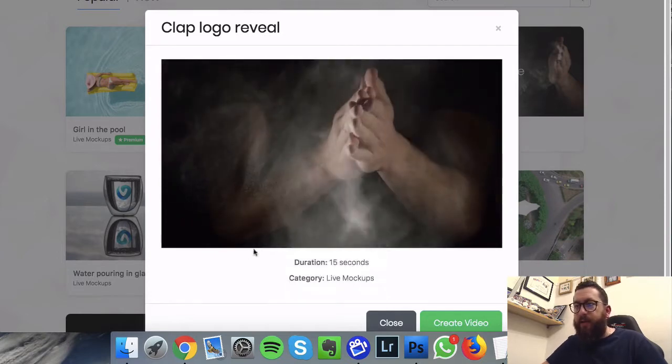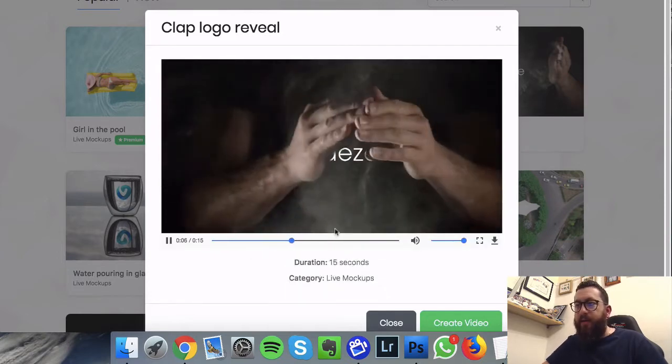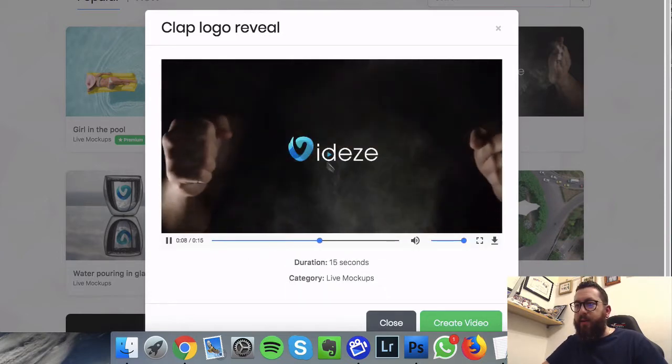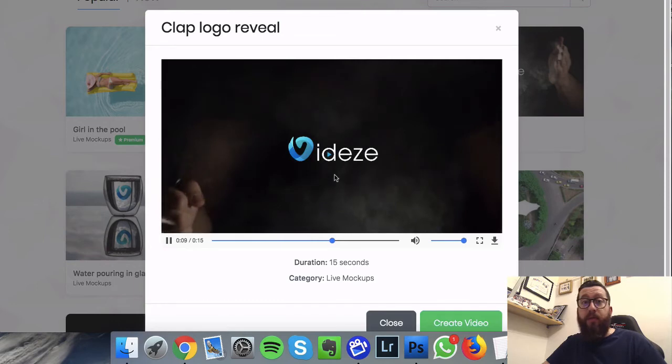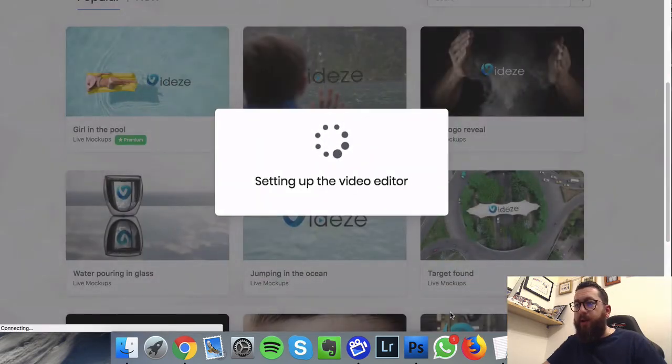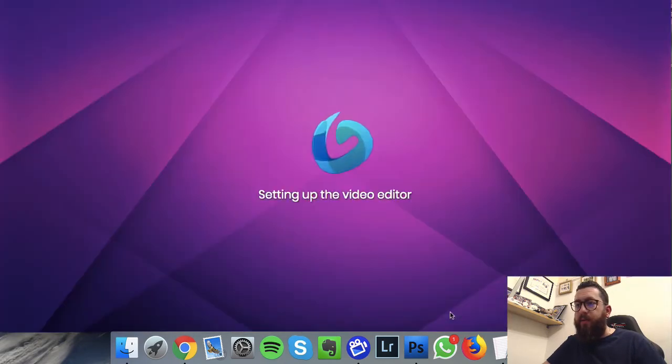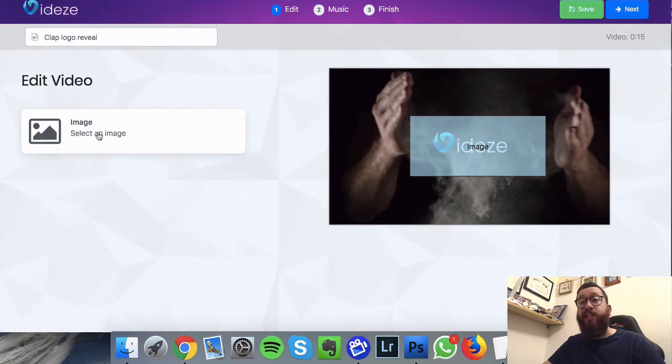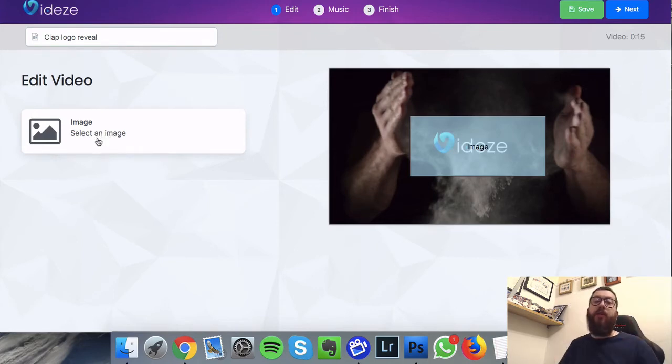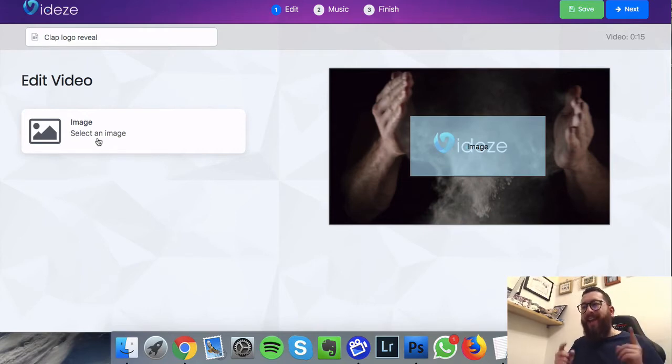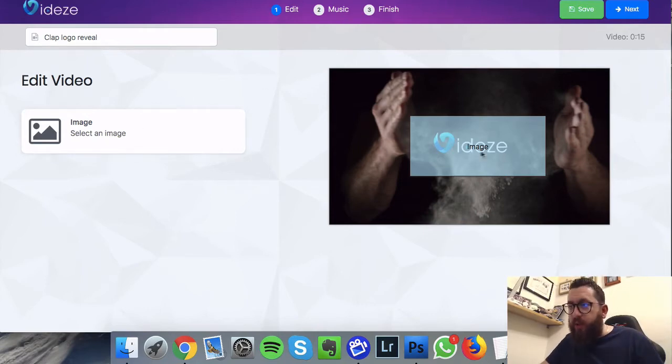And you can see there, that's the logo from the clapping. If you create one, that's what you do. So all you do here is you just click on the image and you upload your image.